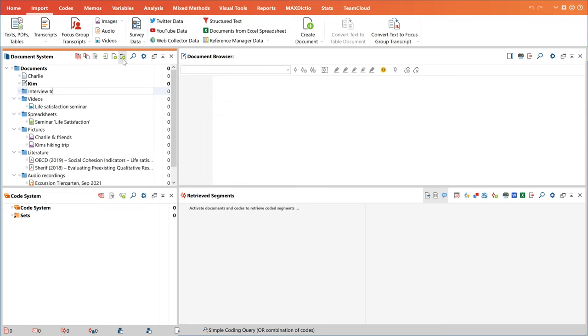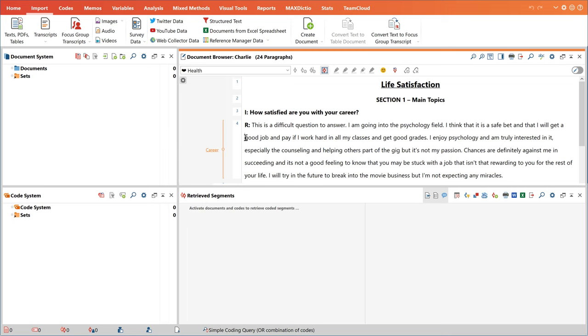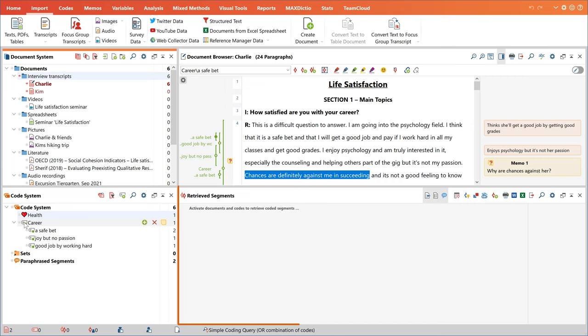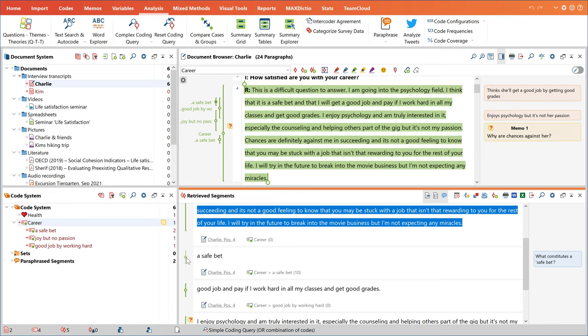You organize your data here, view and categorize it here, manage your categories, which are called codes in MaxQDA, here, and later on you can retrieve the segments you have coded here. Because you usually retrieve your coded segments at a later stage in your project, this fourth window is hidden at the moment.